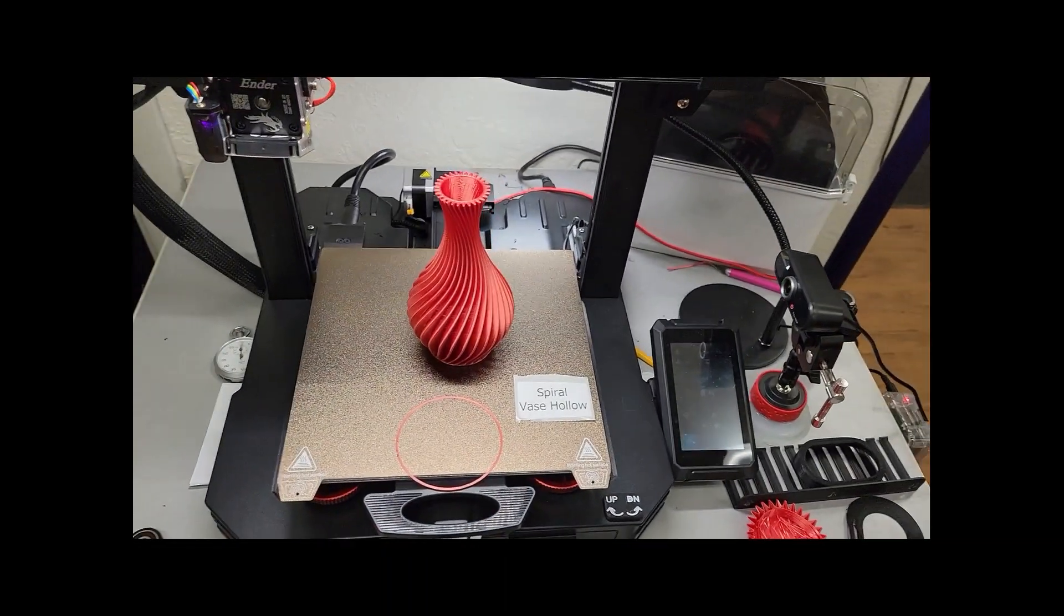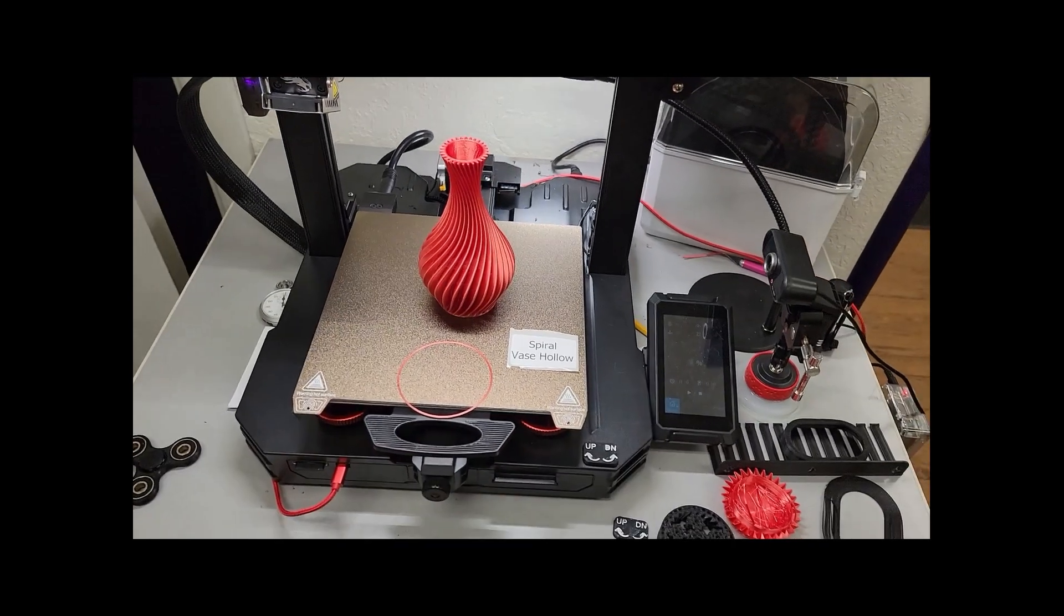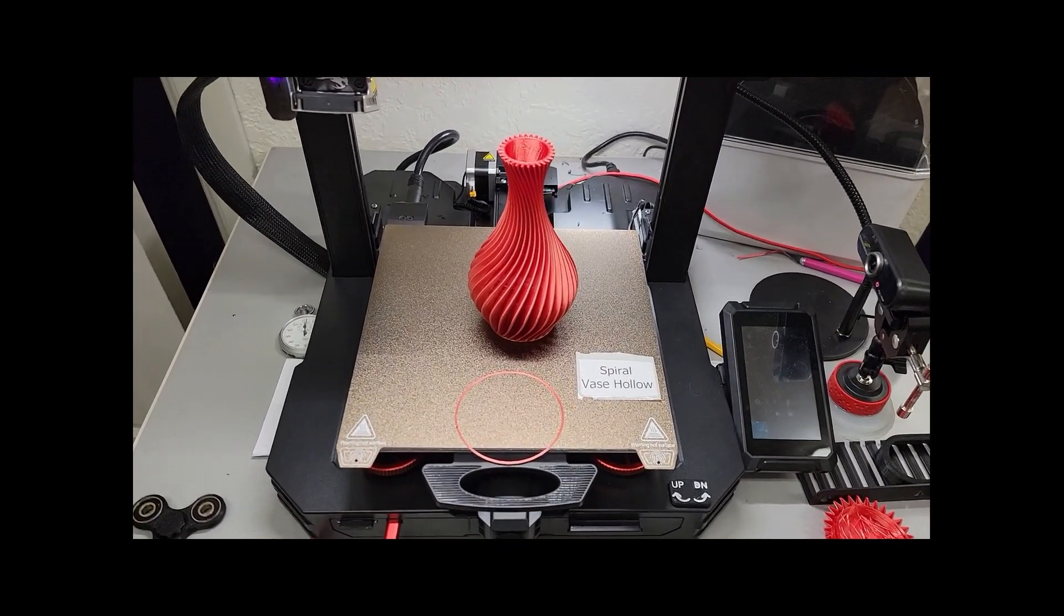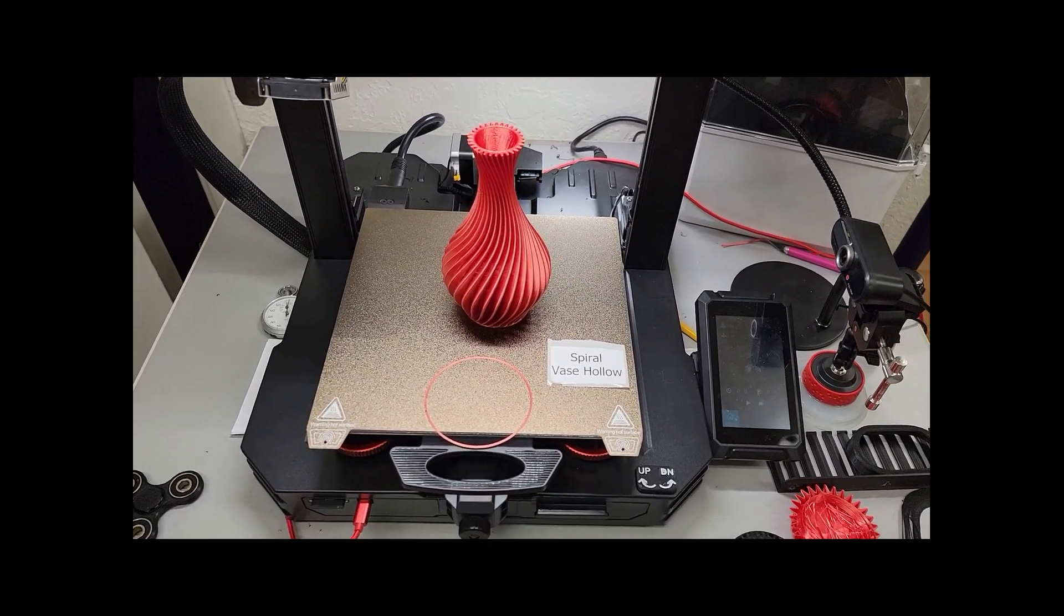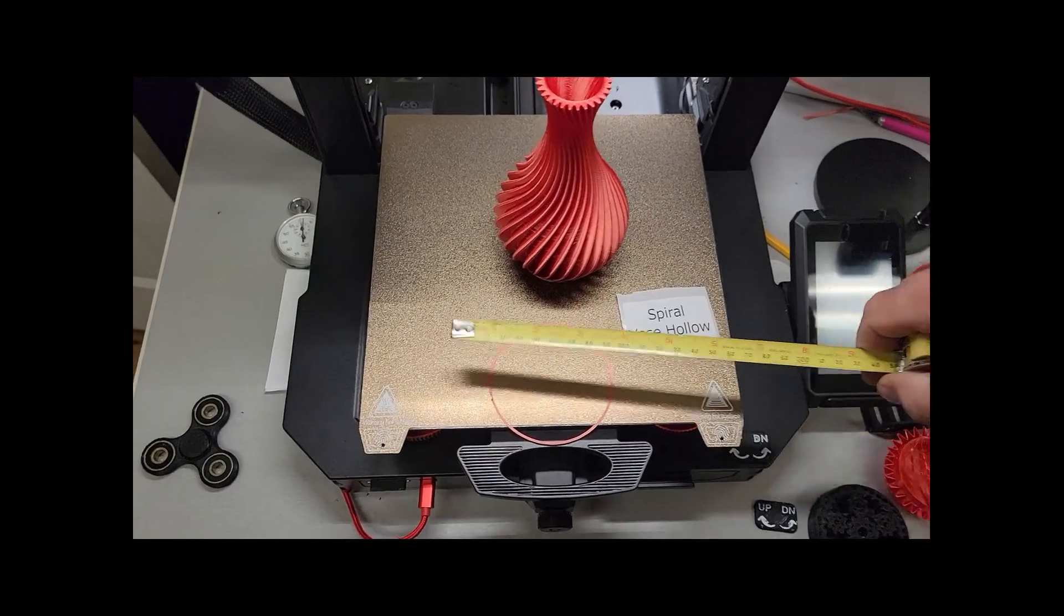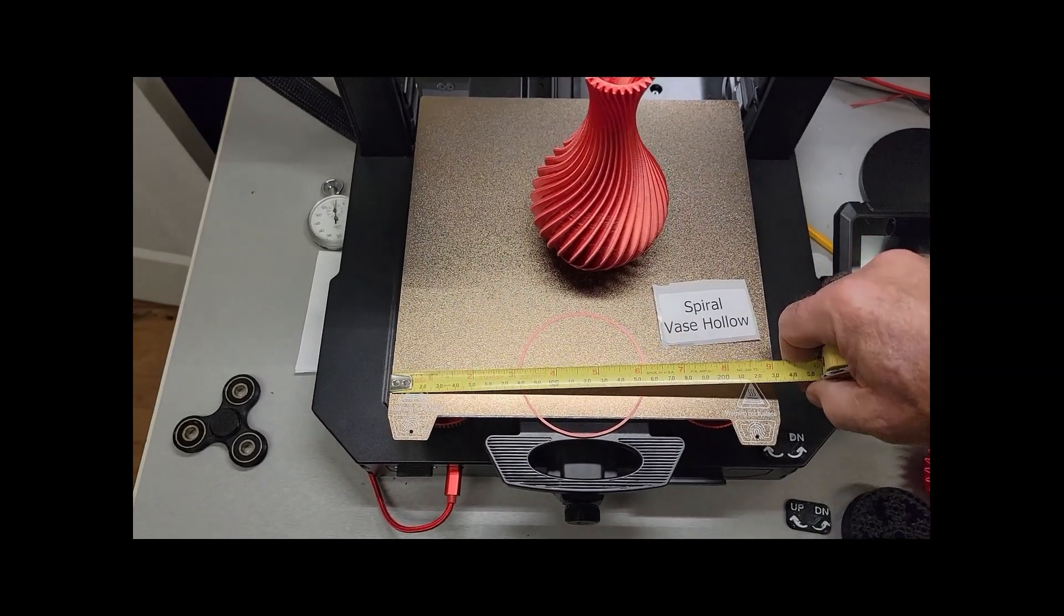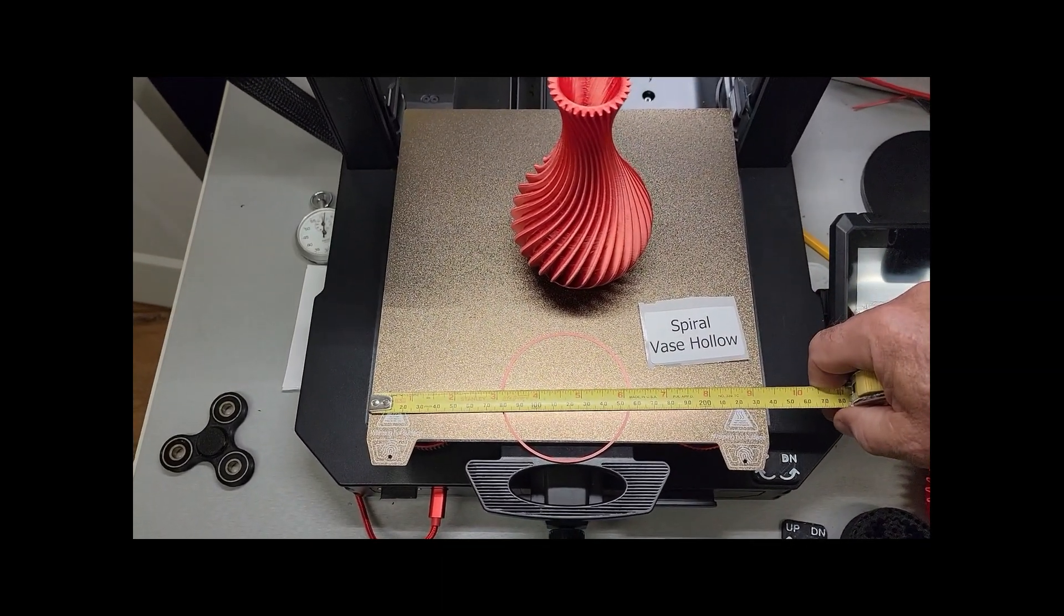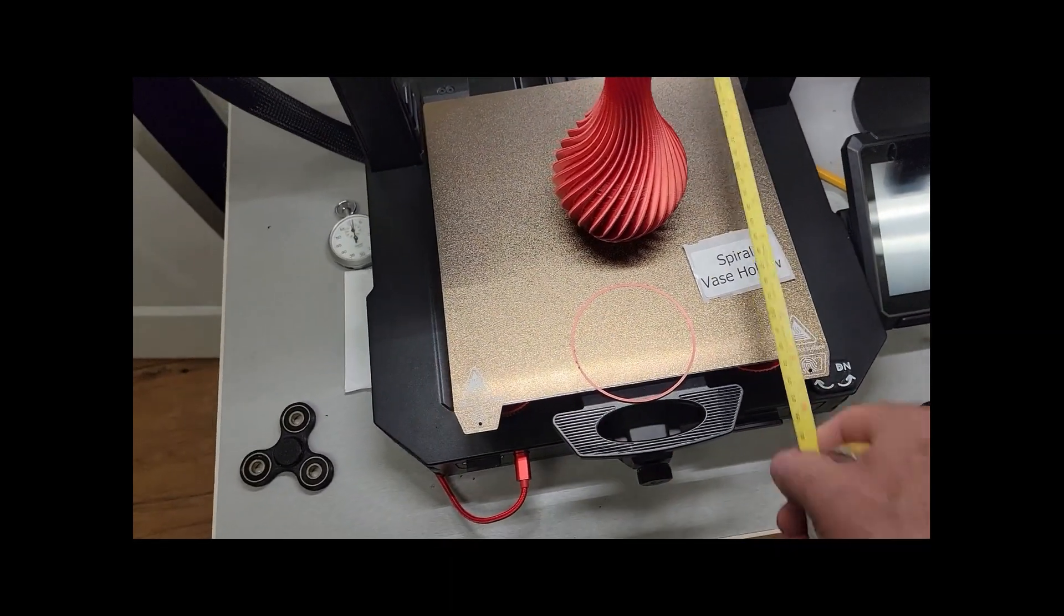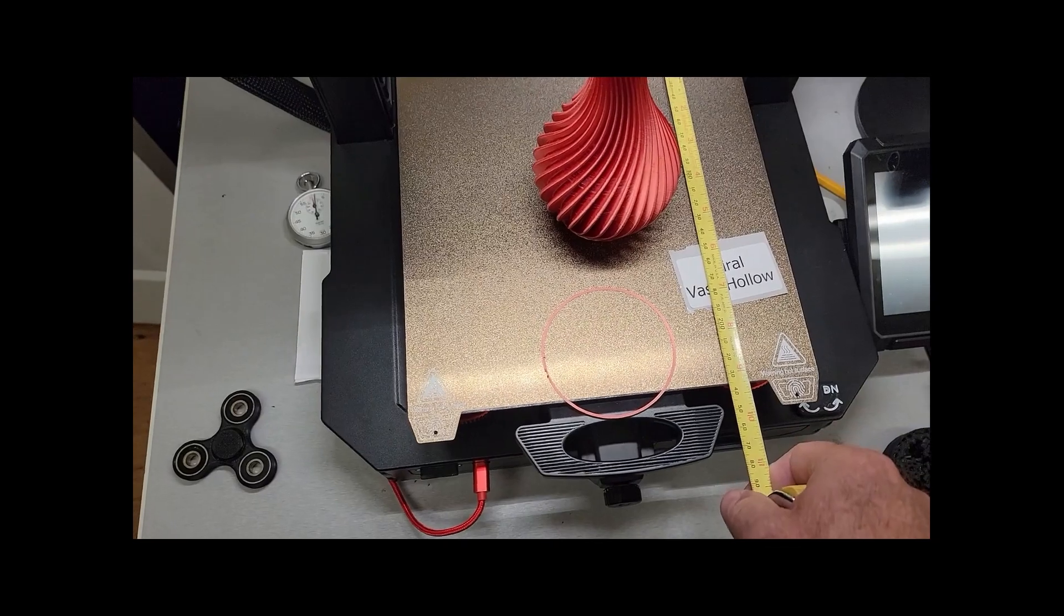And I was going to measure the size of the bed for you. Hold on. Okay, the bed is 235 millimeters by 235 millimeters.